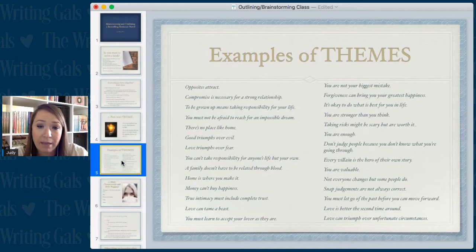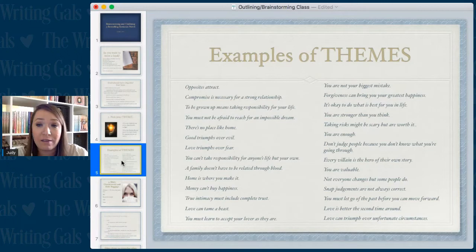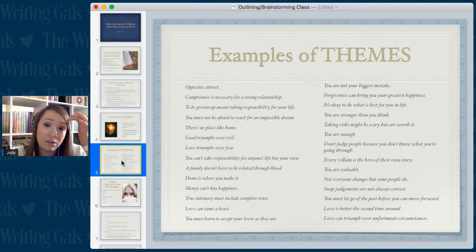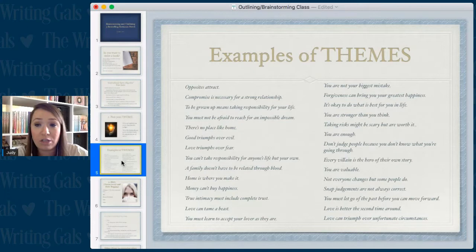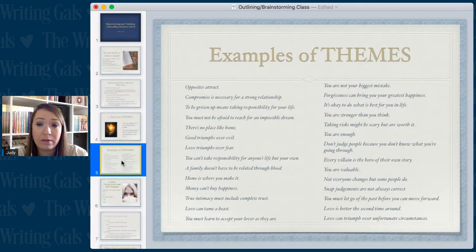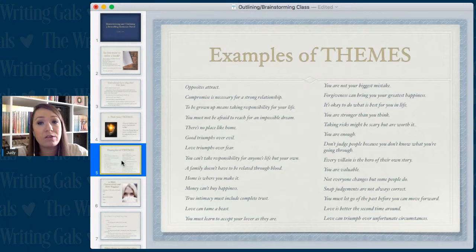More theme examples: home is where you make it, money can't buy happiness, true intimacy must include complete trust, you must learn to accept your lover as they are, you're not your biggest mistake, forgiveness can bring your greatest happiness, you are enough, taking risks might be scary but are worth it, don't judge people because you don't know what they're going through, you must let go of the past before you can move forward, love is better the second time around.